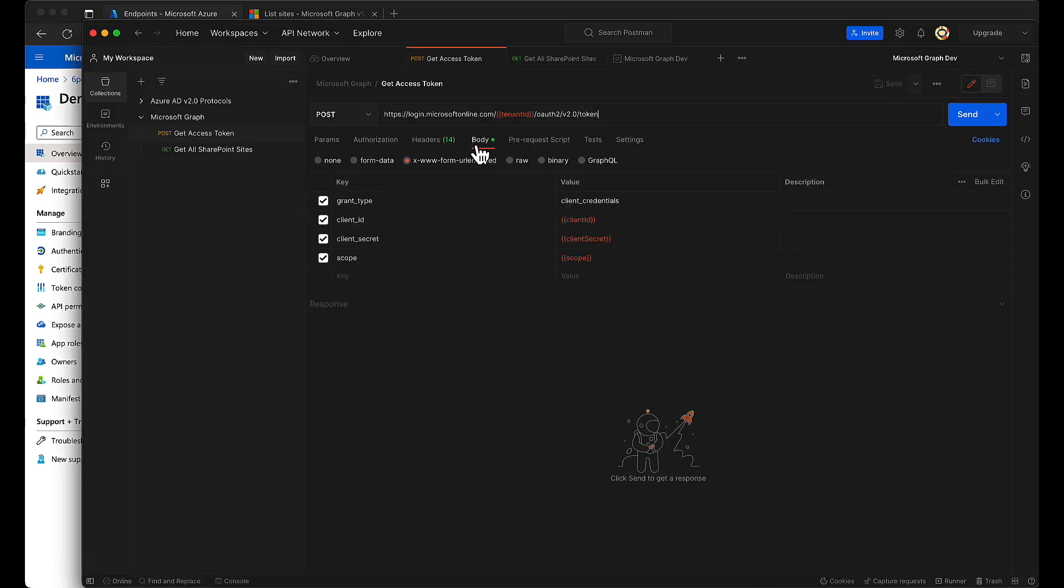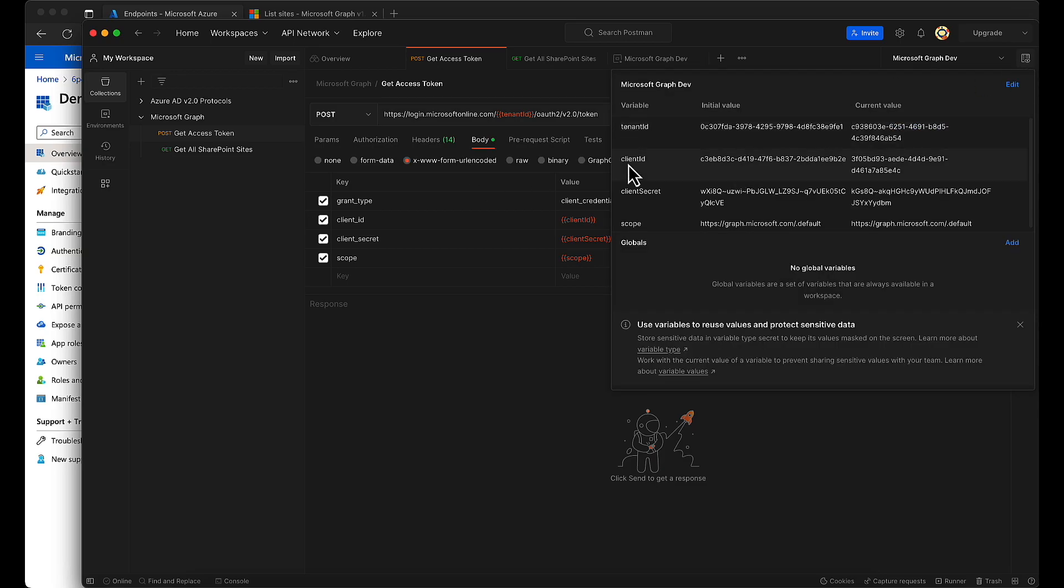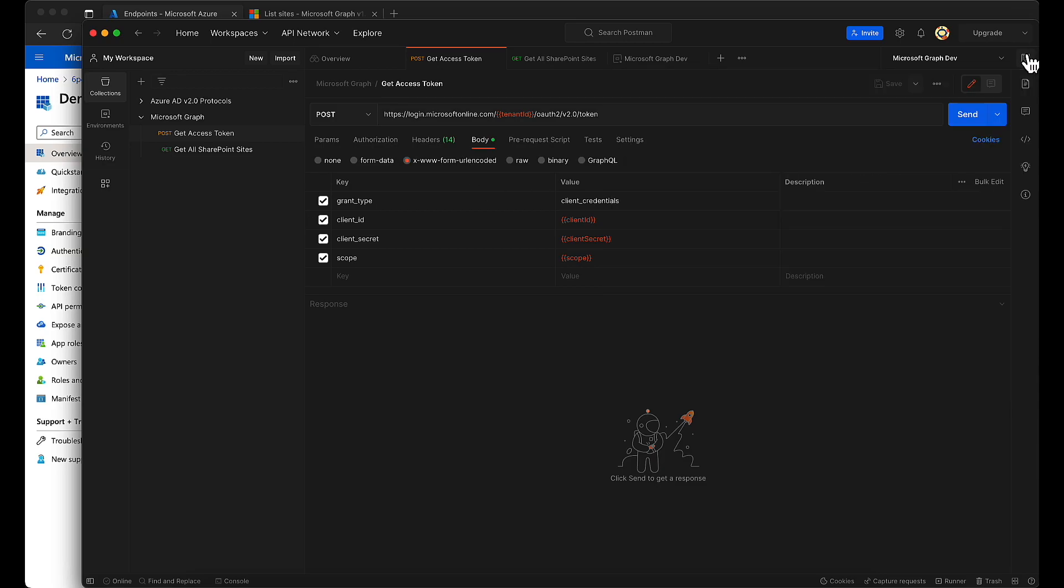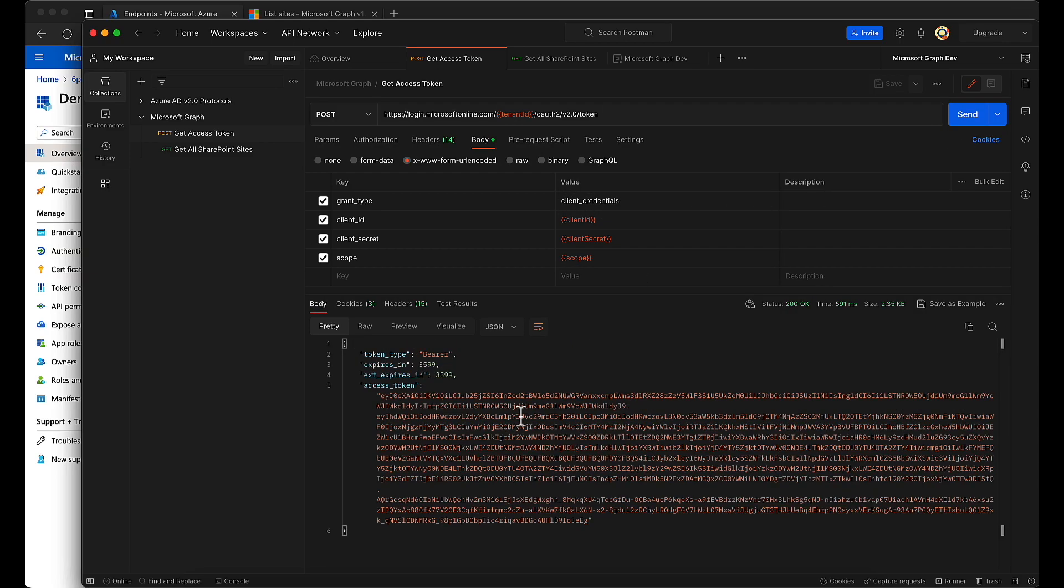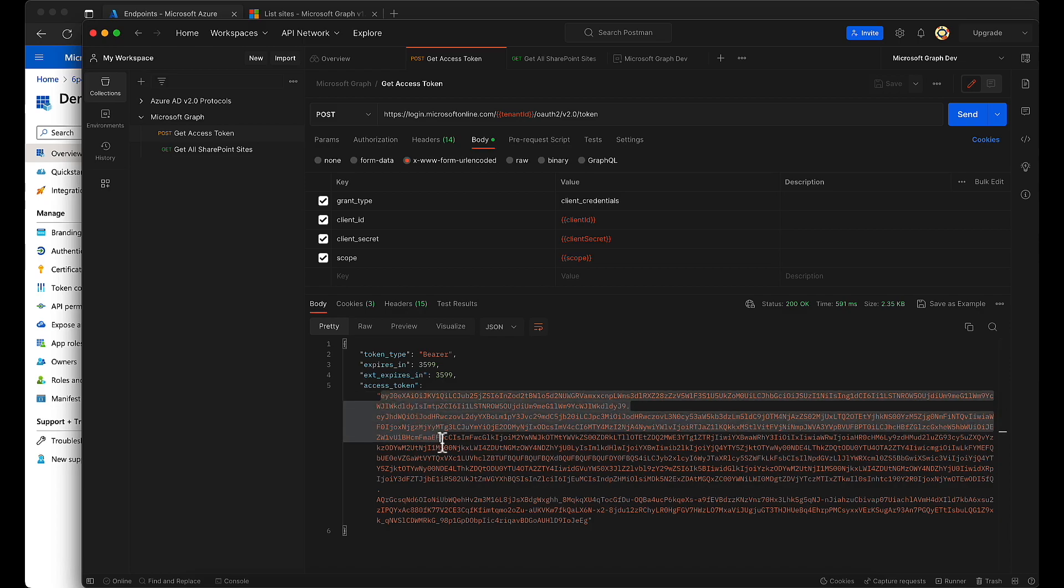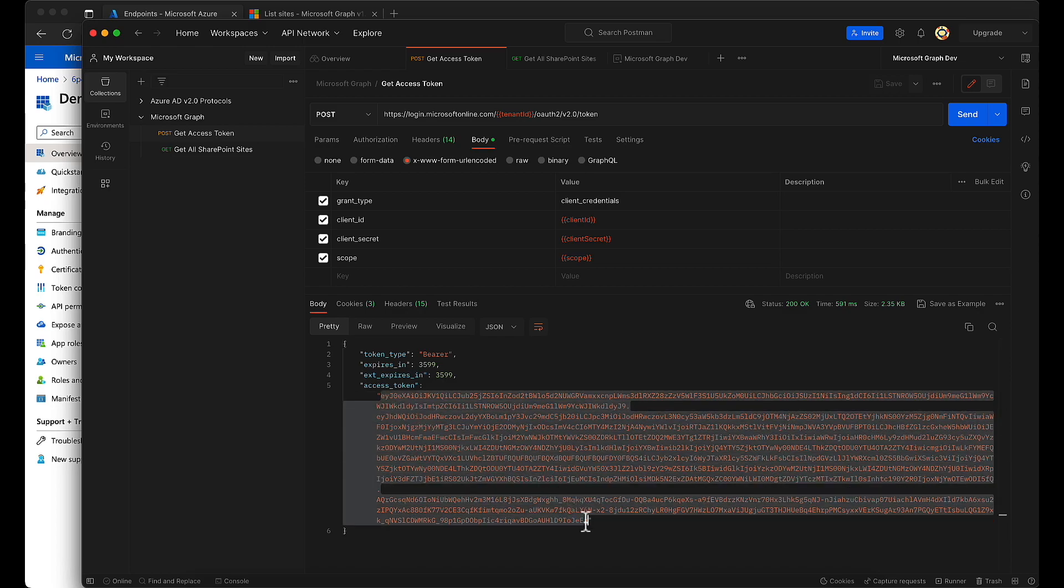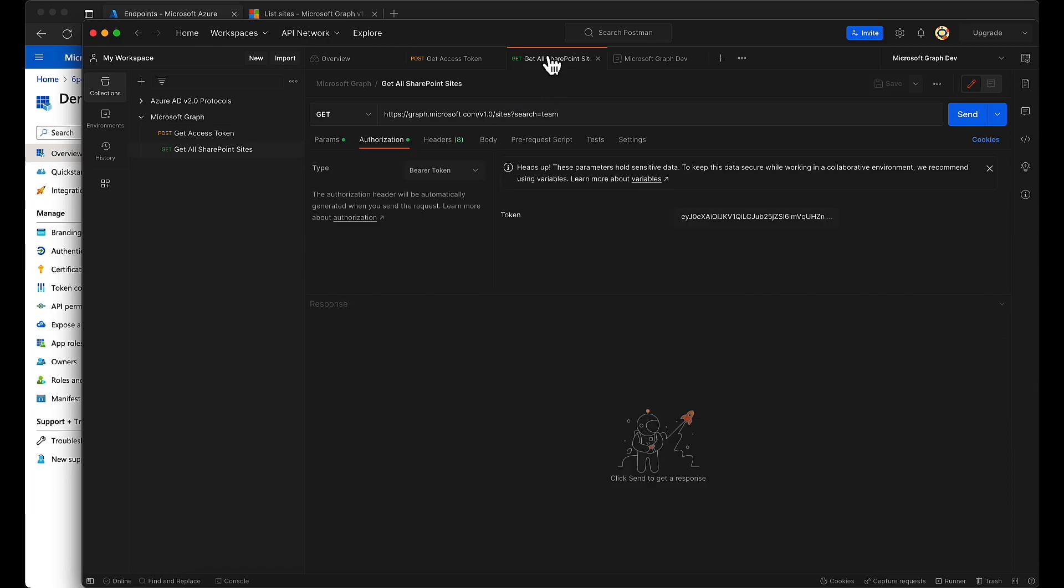Okay, and you need to provide all the values that you have set in the environment in the body: x-www-form-urlencoded. And make sure this is client_credentials. And I send the request, and here I get the access token. I copy this access token, go to my another API call—that is sites.